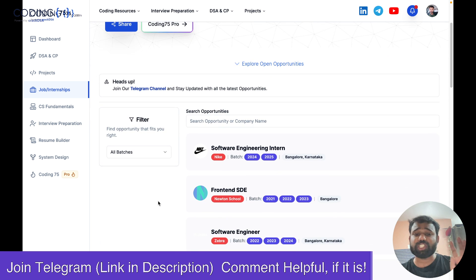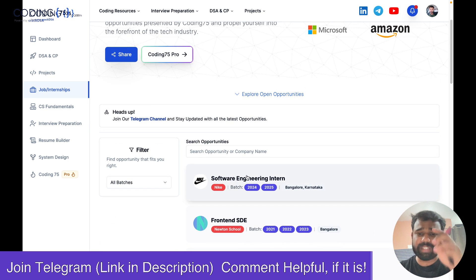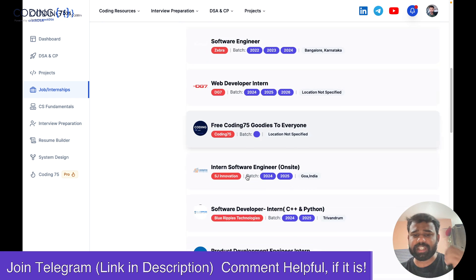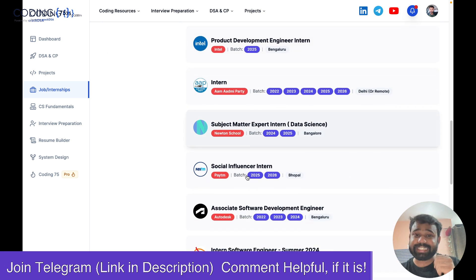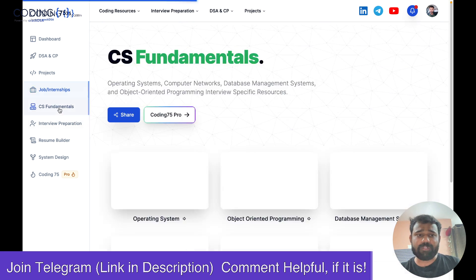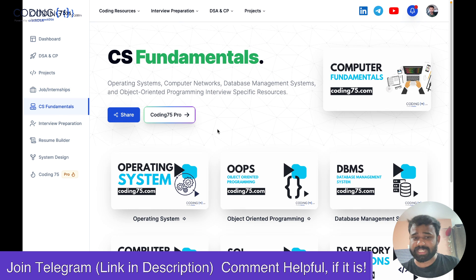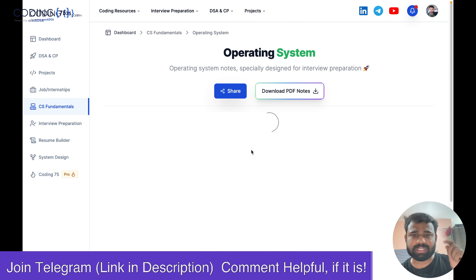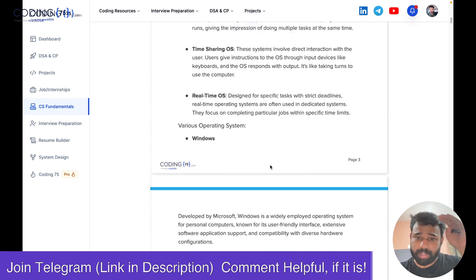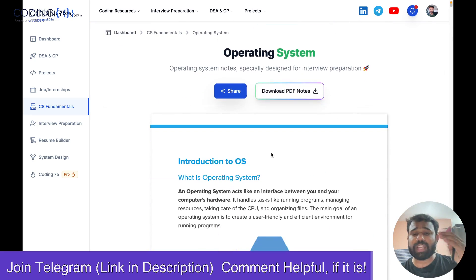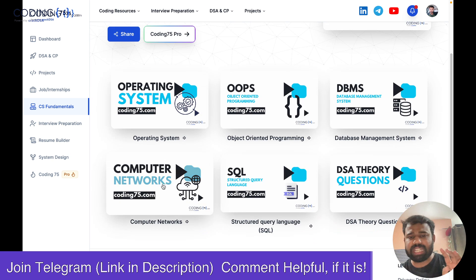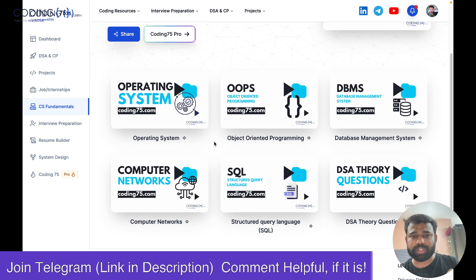We also have a jobs and opportunities section where I post regular job opportunities — for example, Hike is hiring for software engineering intern, front-end SDE, software engineer, web dev intern, and more. Apart from that, we have CS fundamental notes as well. If you want to learn operating systems, you can visit those notes, check them out, and even download the PDF. We also have OOPs and DBMS notes which we are currently preparing.